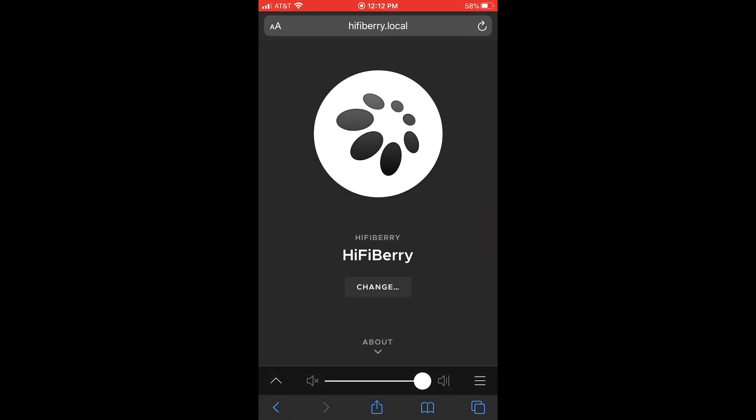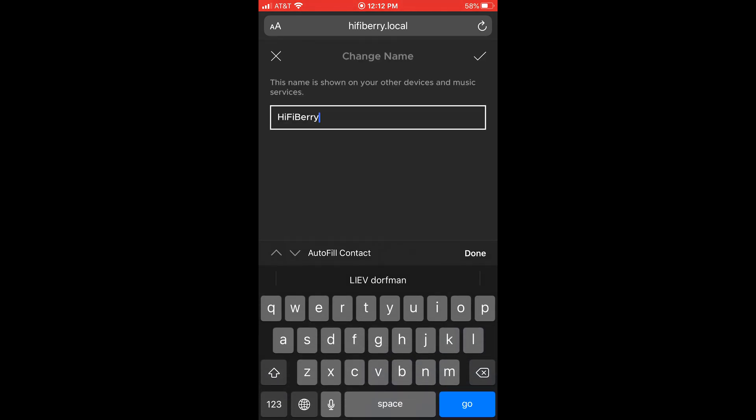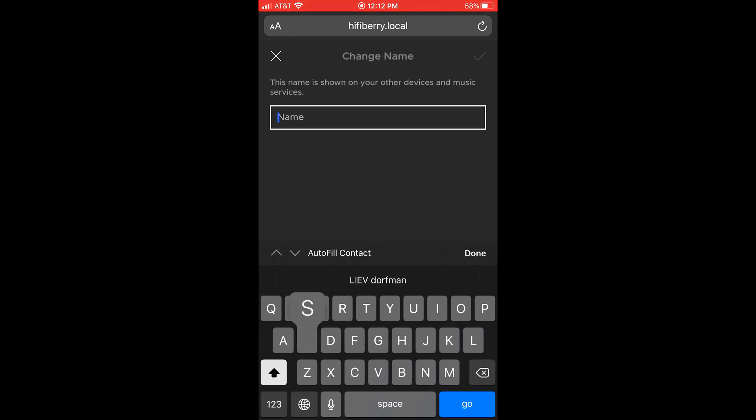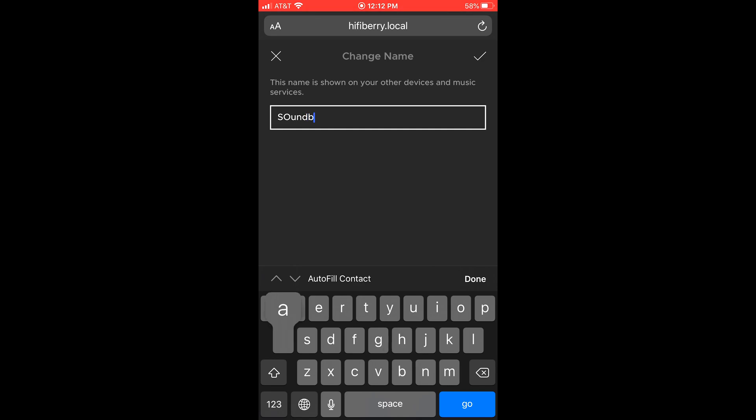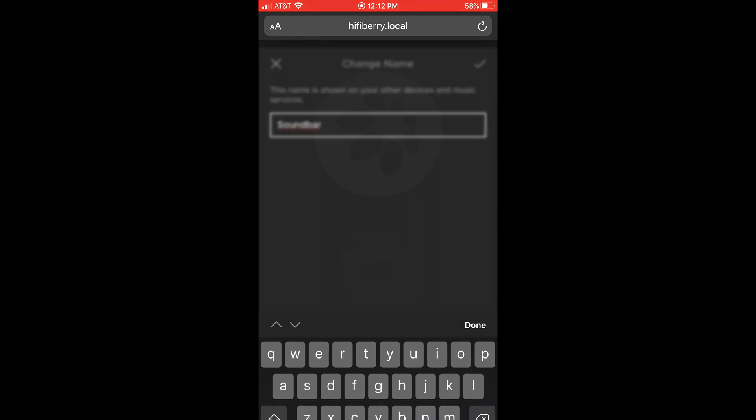Now, you're going to go into your settings, click on the change button, change name, and you can change it to, I'm going to call it soundbar. Hey, I didn't spell it right. Soundbar. Why does it want to capitalize a second letter? Come on iOS. There you go, soundbar.